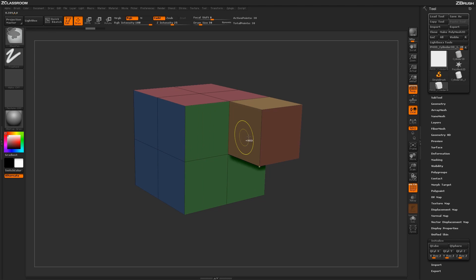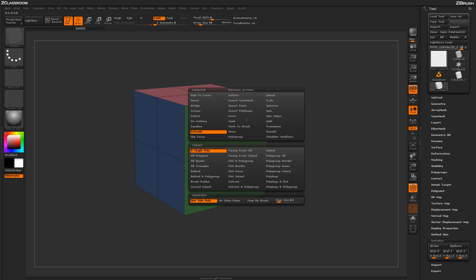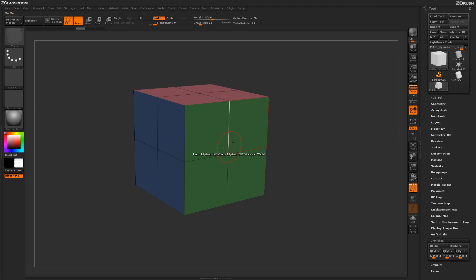Now if we hit Spacebar again and go back into our Polyon Zmodeler menu, let's come down here to the modifier of No Sides Polys. With this modifier applied to the Extrude action,